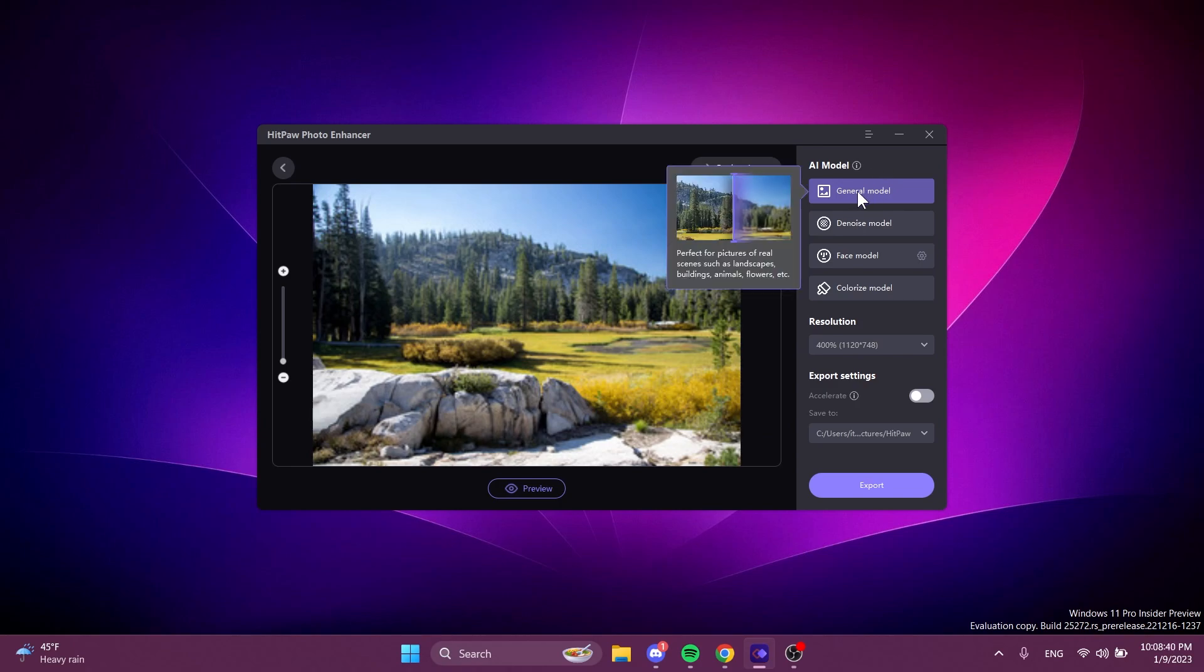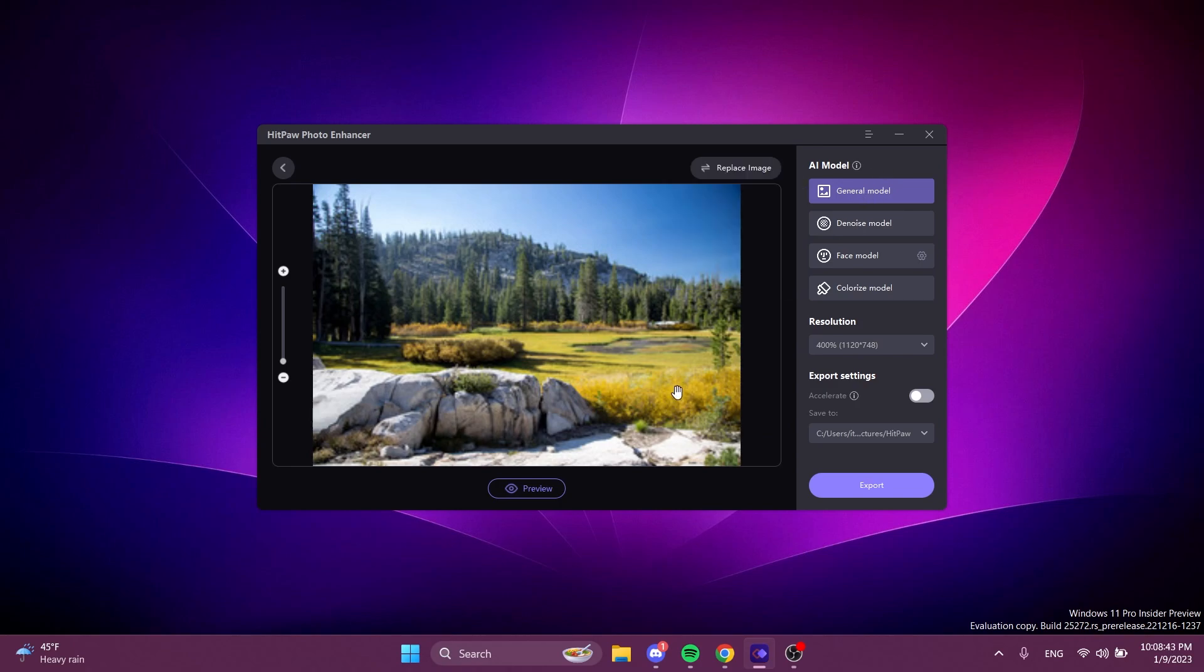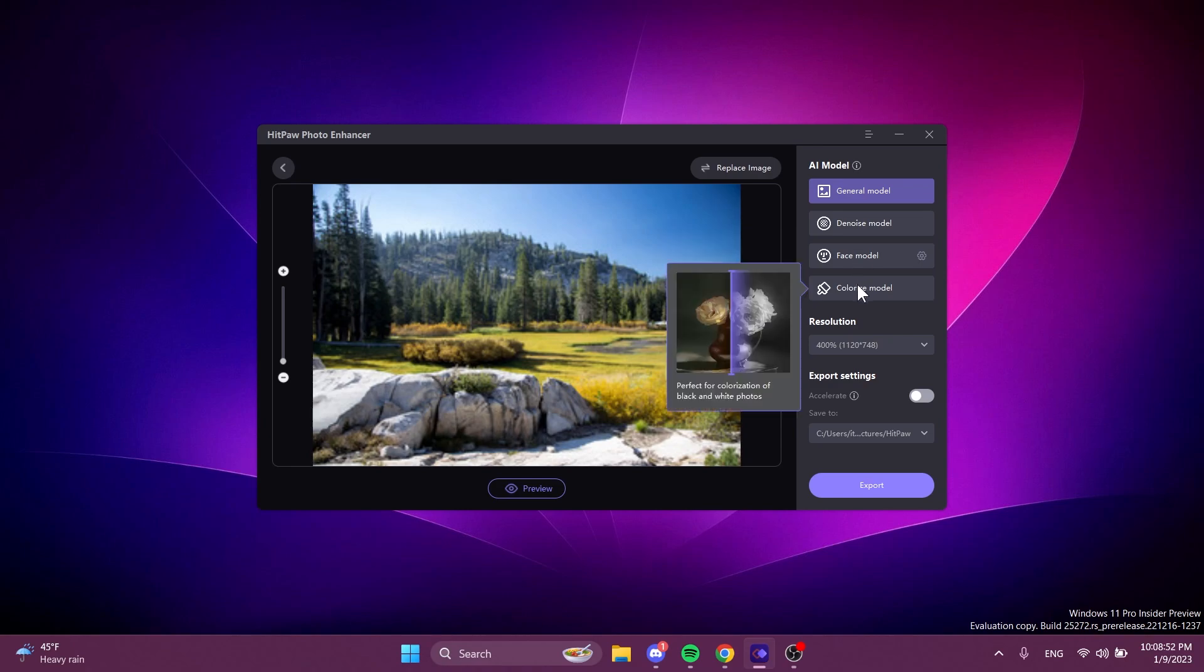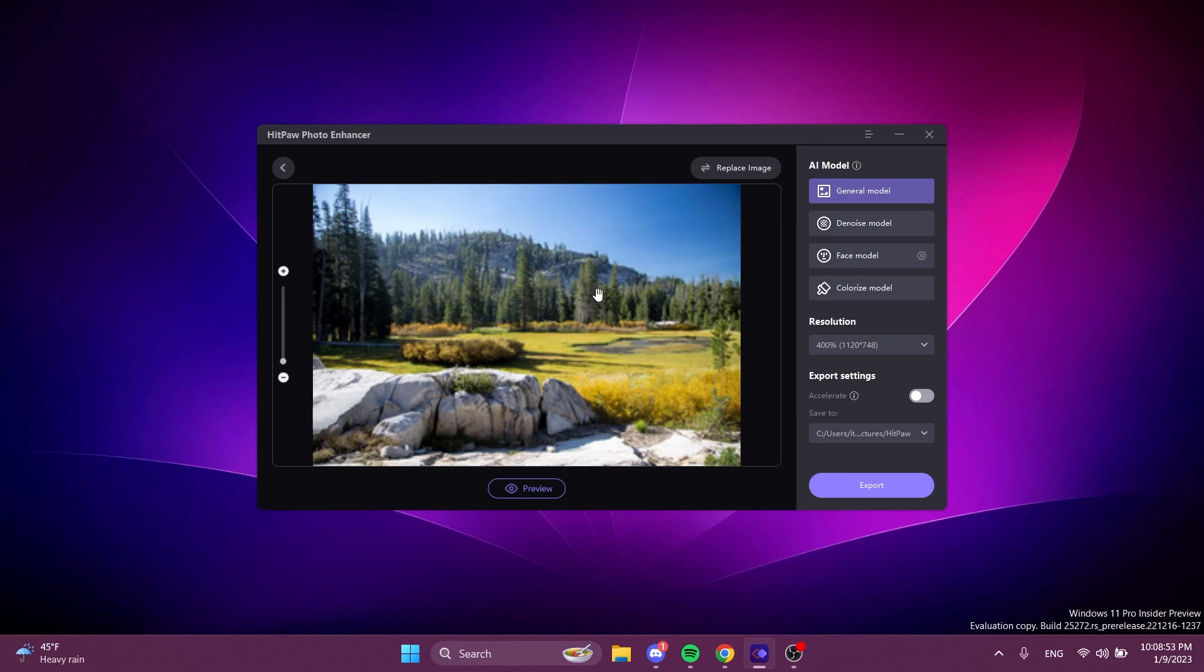We have the general model which we can use for general purposes, the denoise model which will help us remove noise, the face model which is best for faces, and also the colorize model which will help us colorize black and white photos.